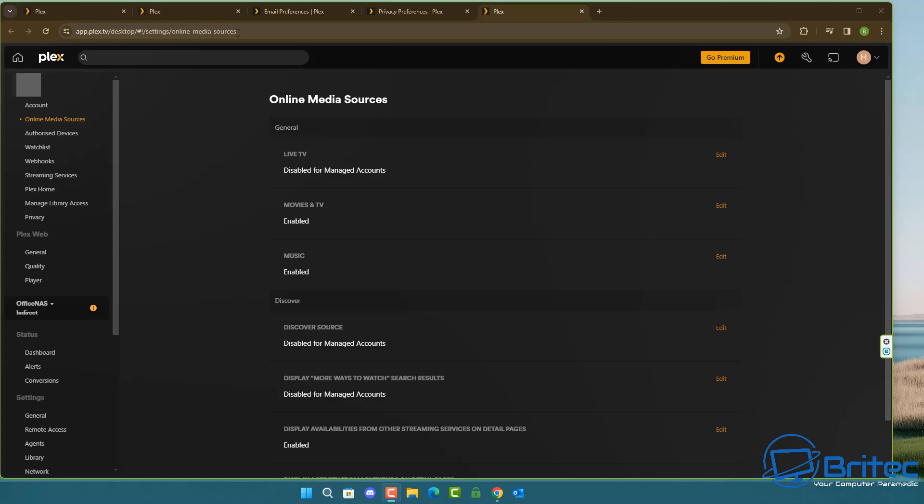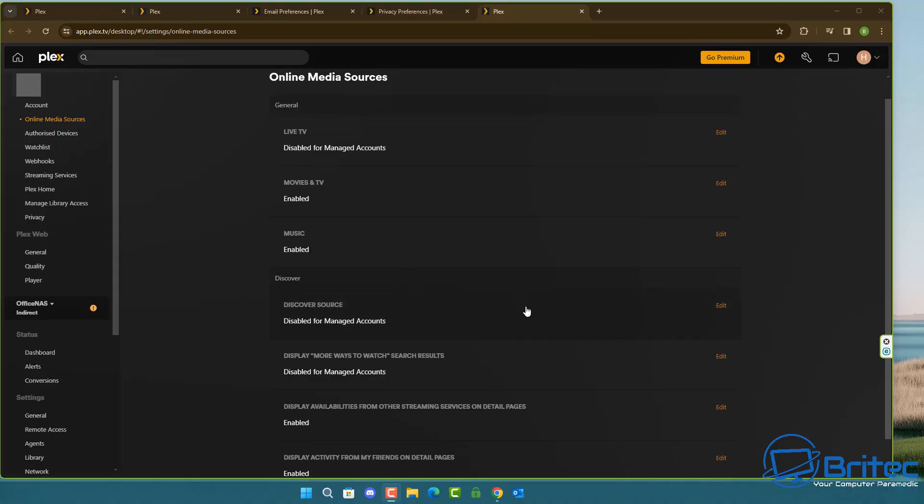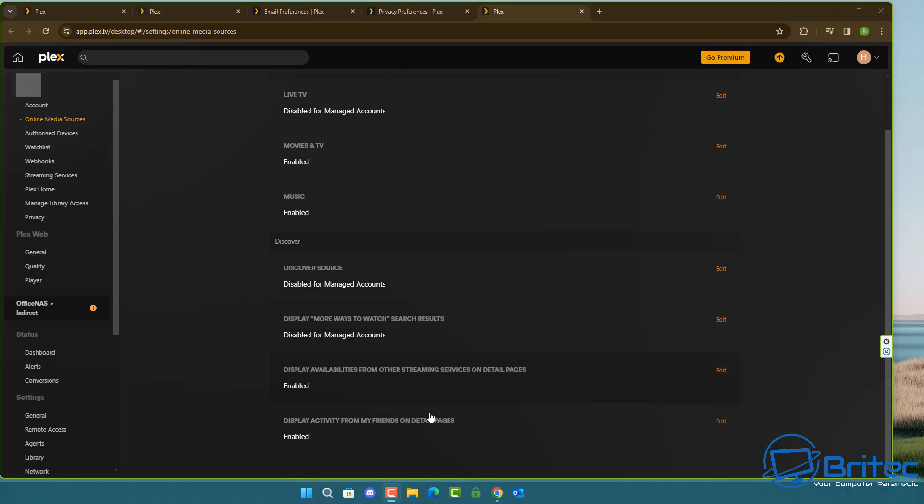If you're one of those people that have quite a few people connected to it then you definitely might want to prune some of those settings right there. Other than that you can see we have online media sources here. Come down here.